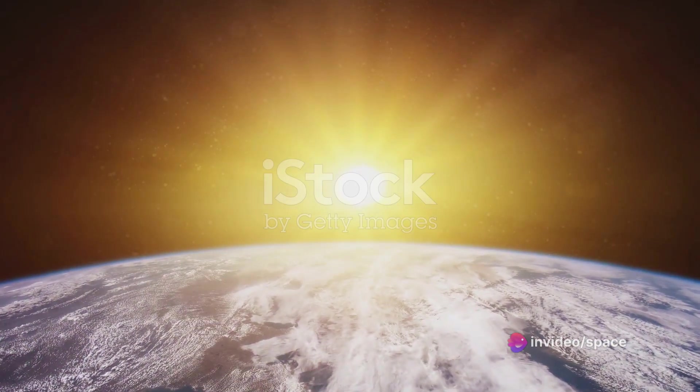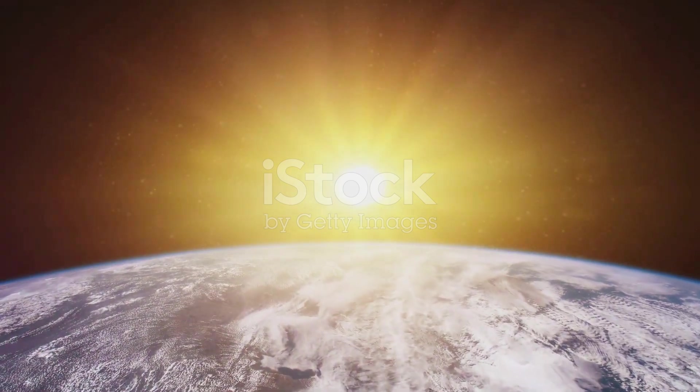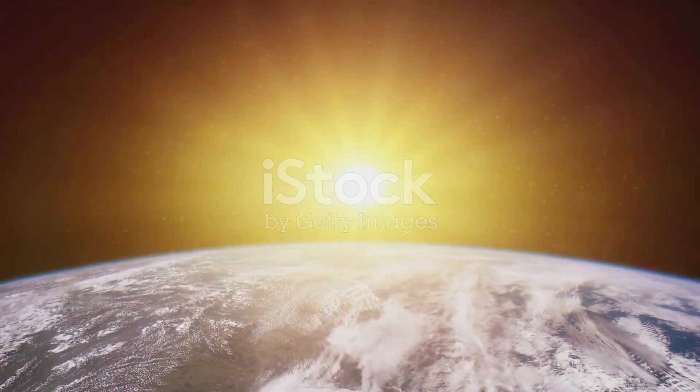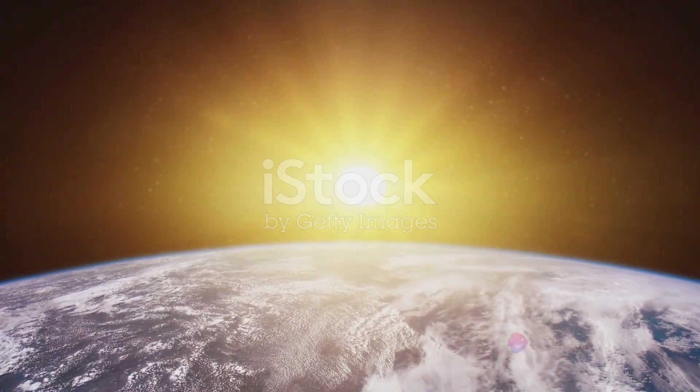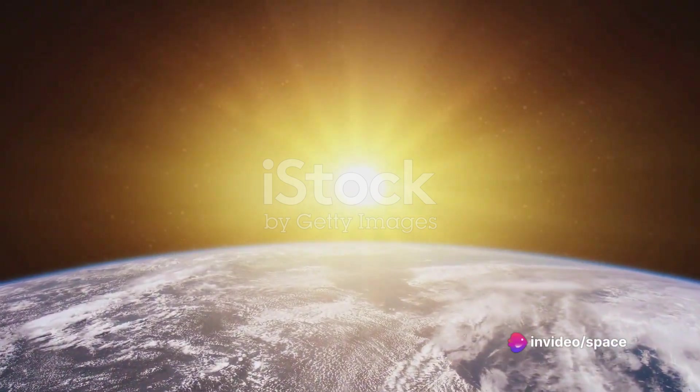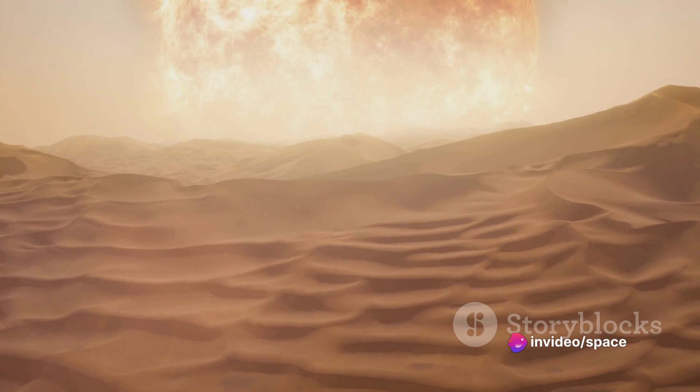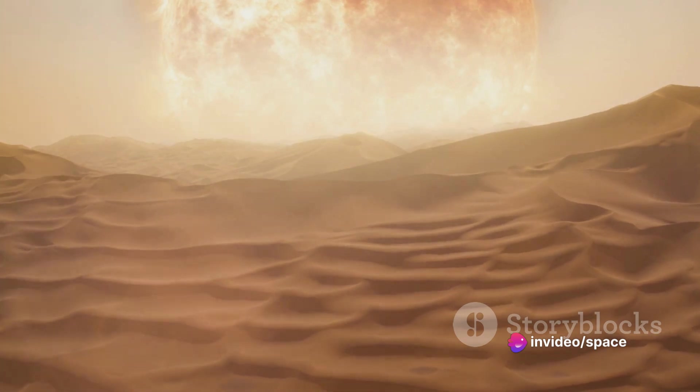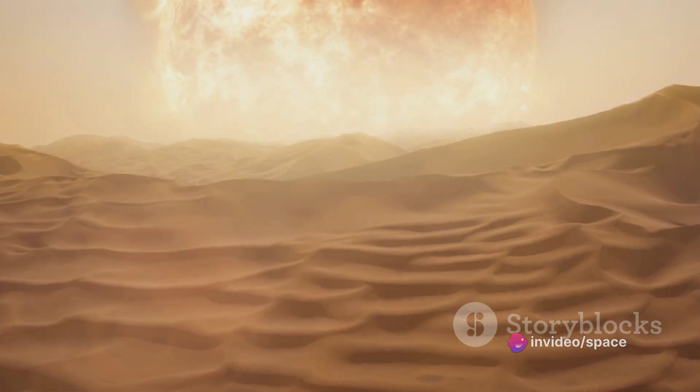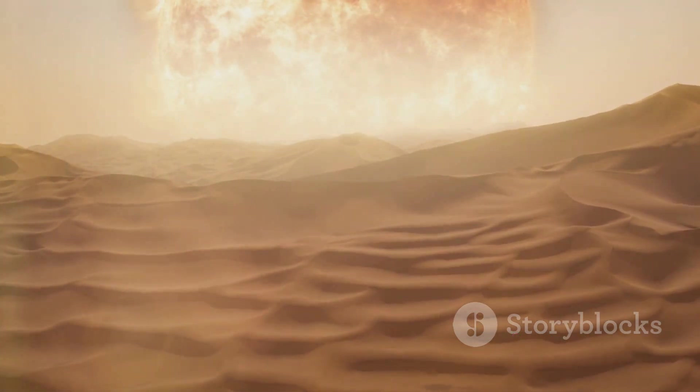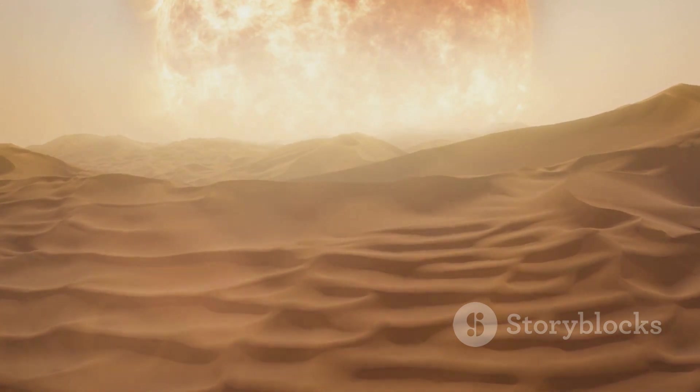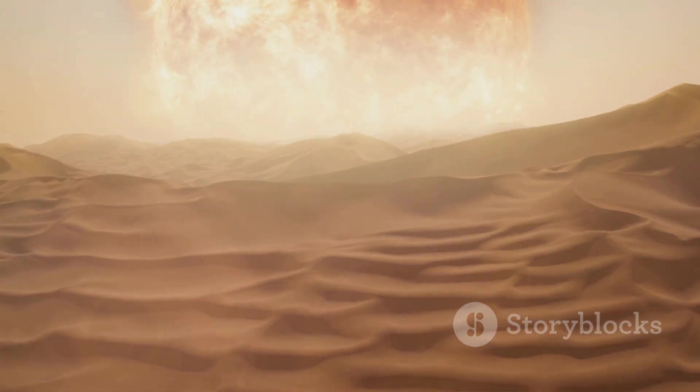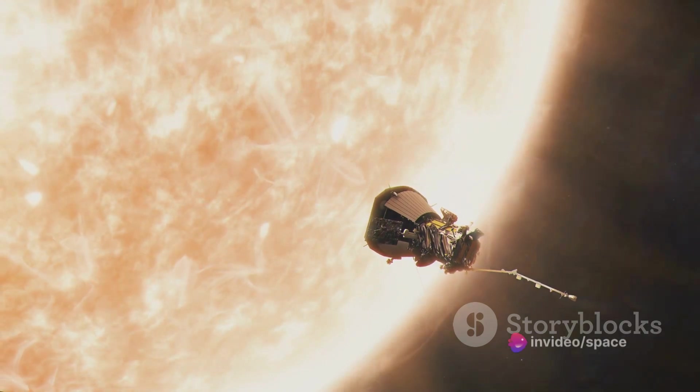But how does this relate to our quest of getting close to the sun? Well, the heat and radiation from the sun form an environment that's utterly inhospitable to humans. To put it into perspective, the highest temperature ever recorded on Earth was 56.7 degrees Celsius in Death Valley, USA. Compare that to the sun's photosphere—we're talking about a temperature almost 100 times hotter.